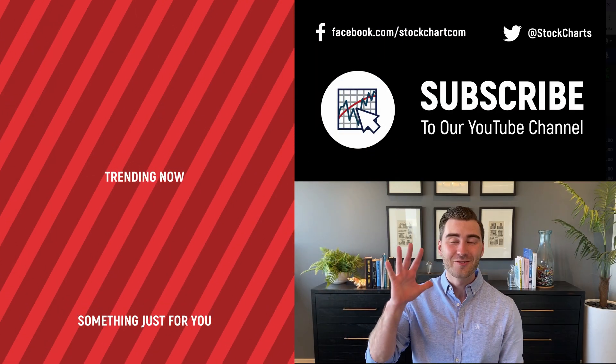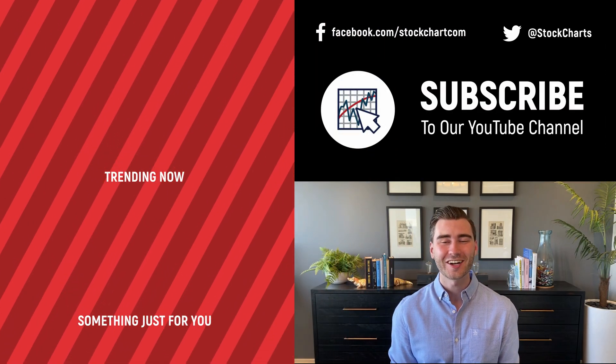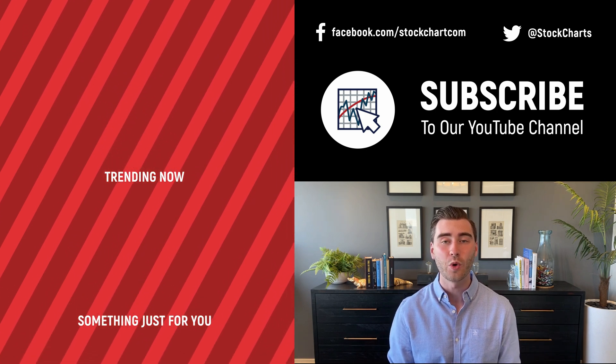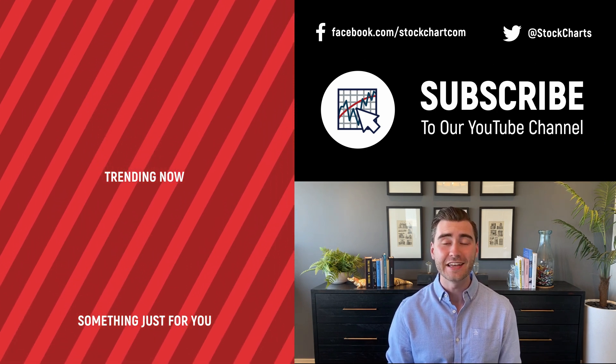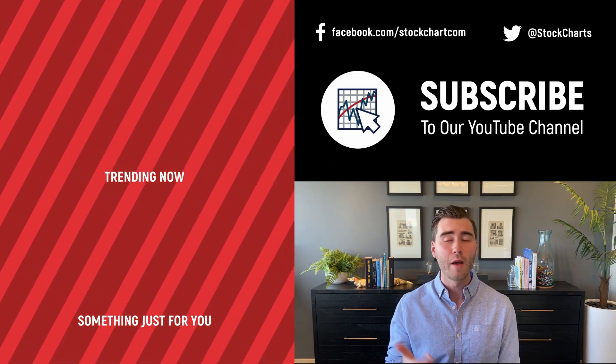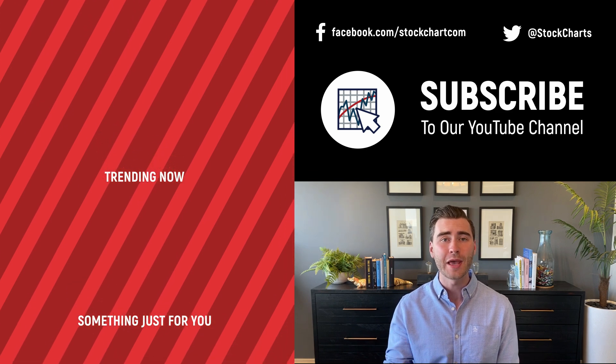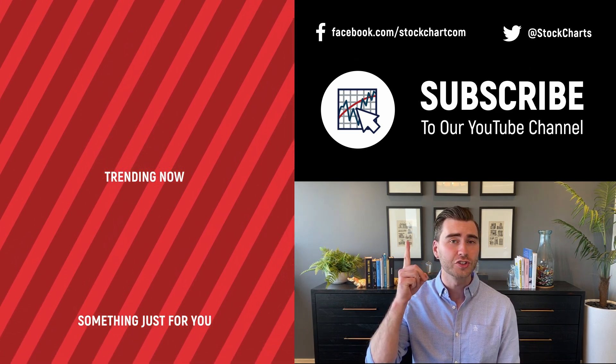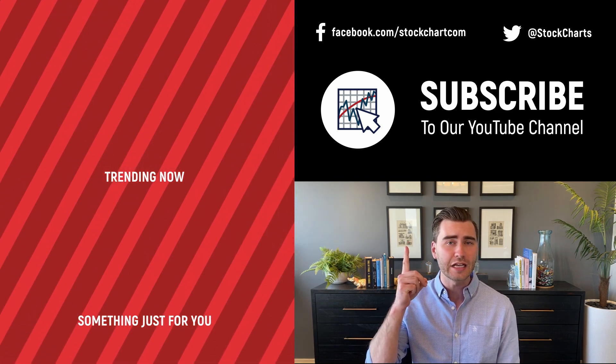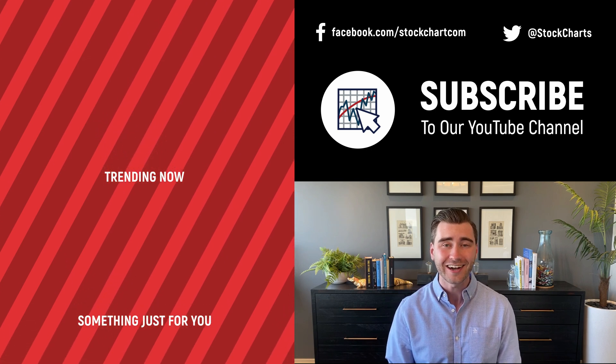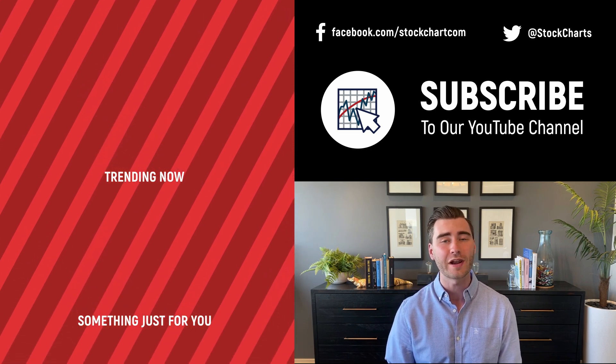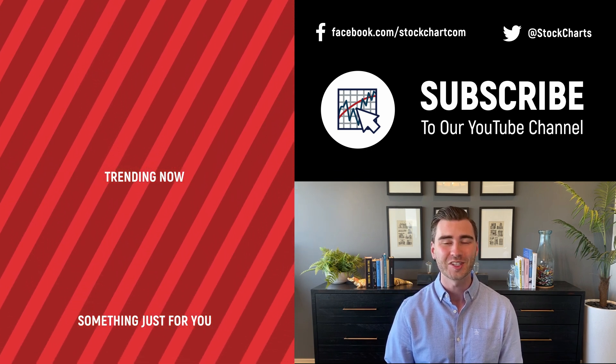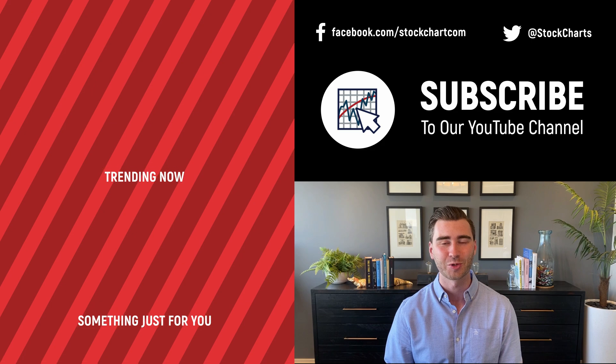Hey, Grayson Rose here with StockCharts. Thank you so much for watching. I hope you enjoyed that video. If you did, consider giving it a like down below. Maybe leave us a comment. If you're new to the channel, you can subscribe at the link up above. We're going to bring you daily content from an incredible collection of technical analysts and financial experts.